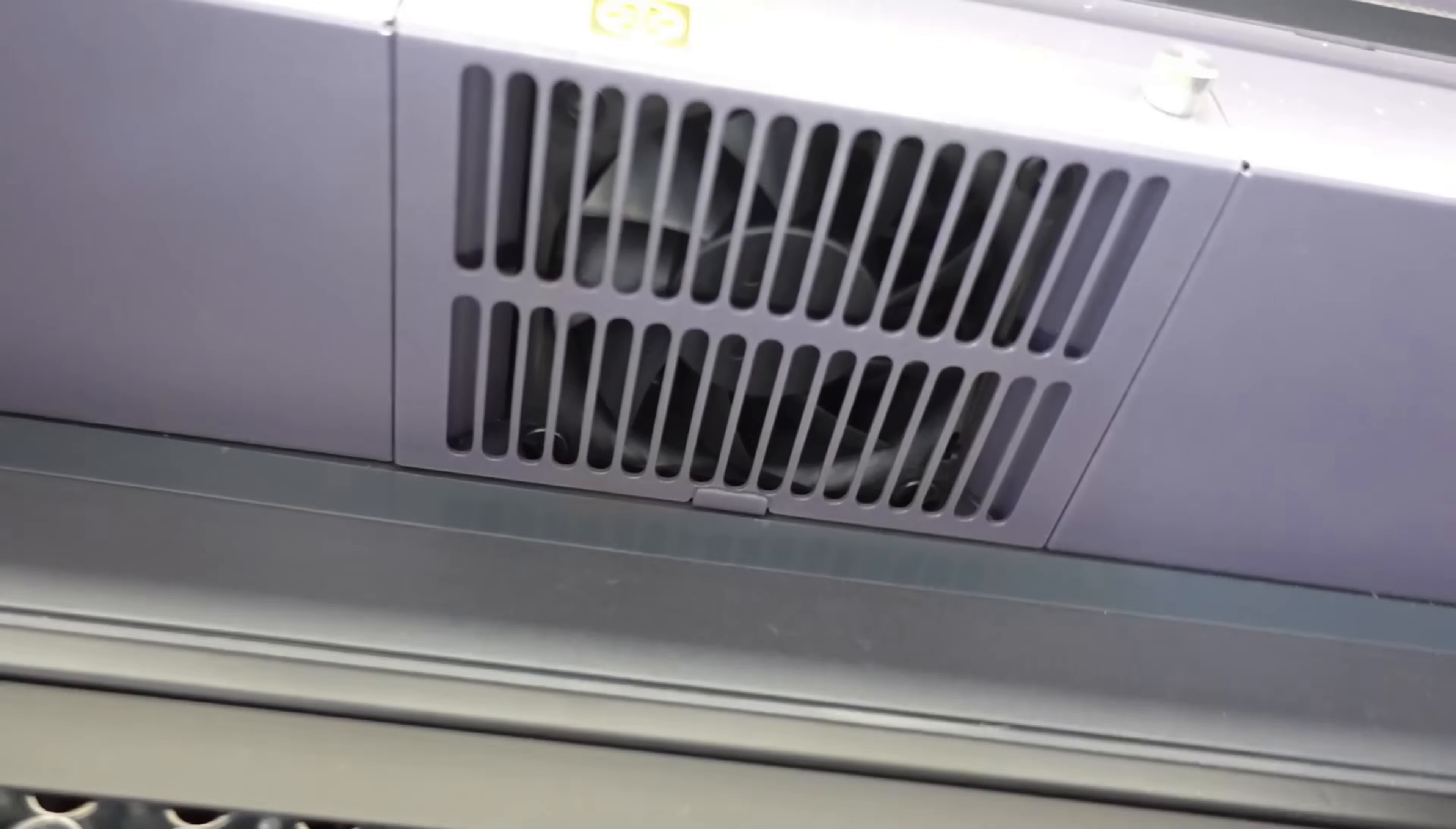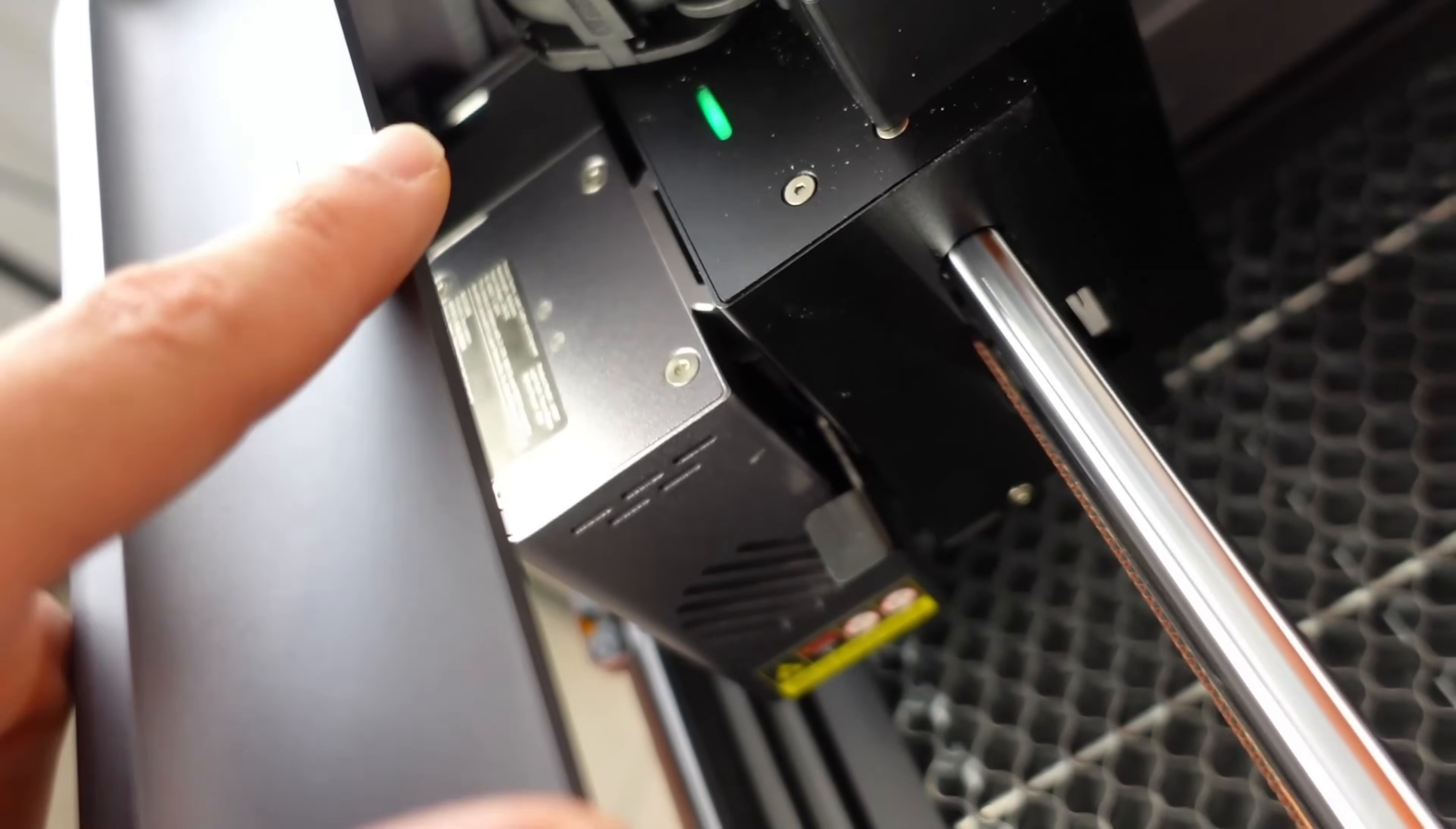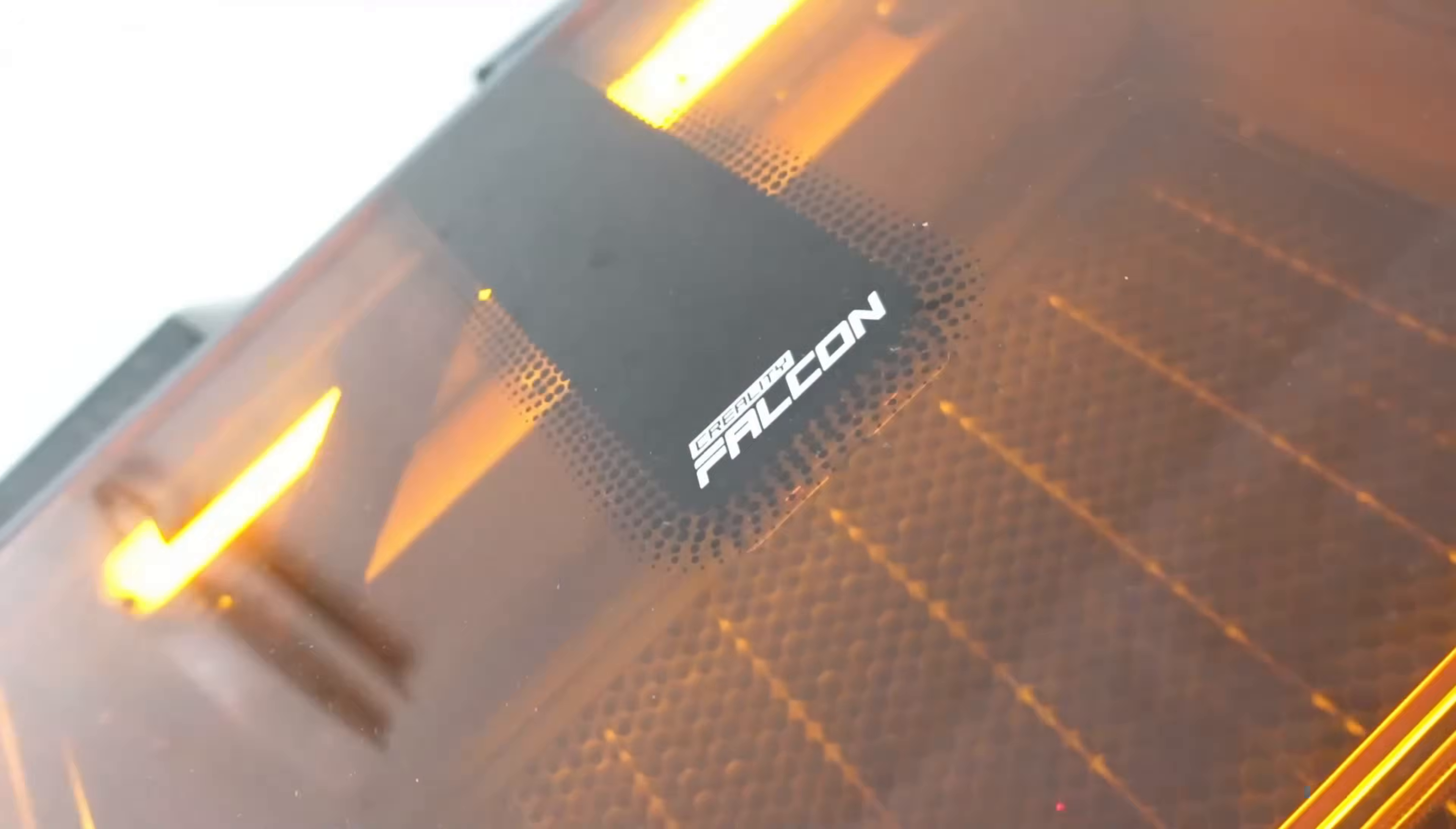This is the fan connected to the outer tube that sucks out the fumes produced during engraving. As for movement, the engraver has the classic three-axis system including a Z-axis that rises and lowers, adjusting itself according to the height of the material you want to engrave.